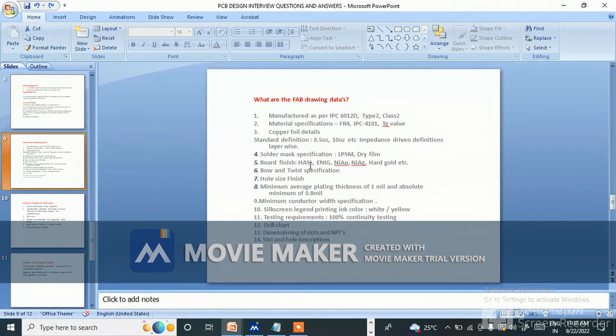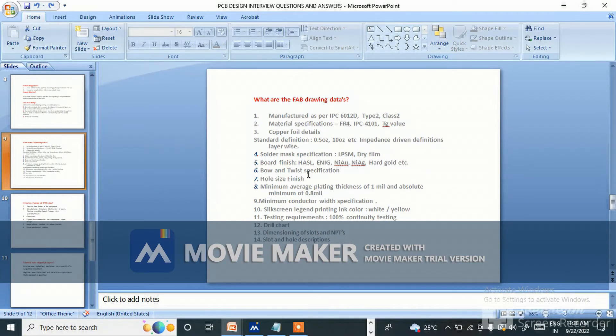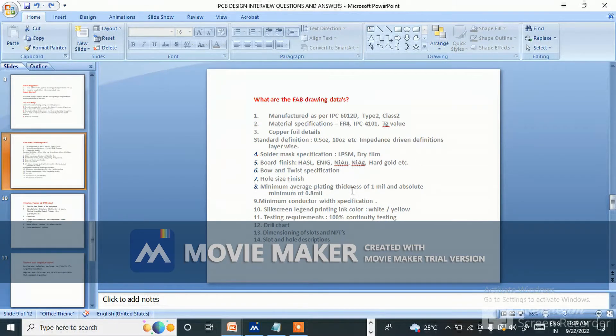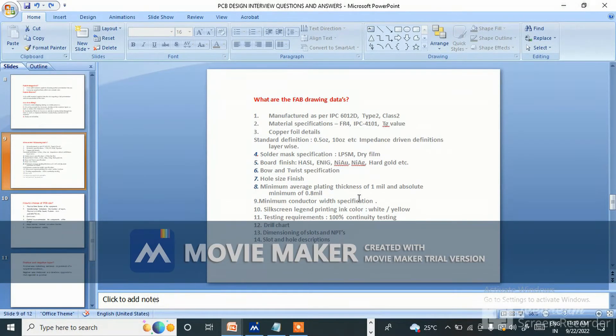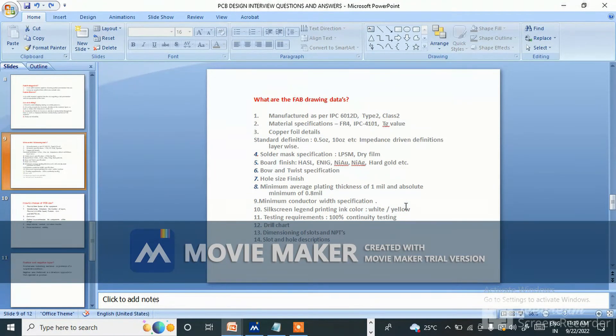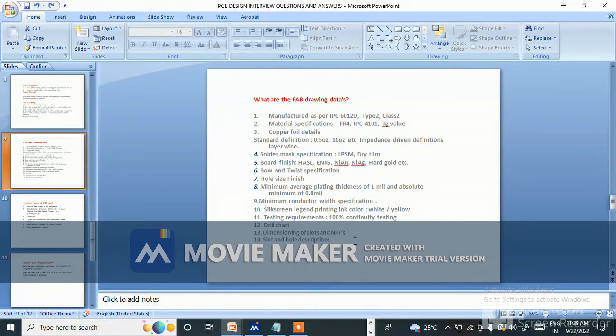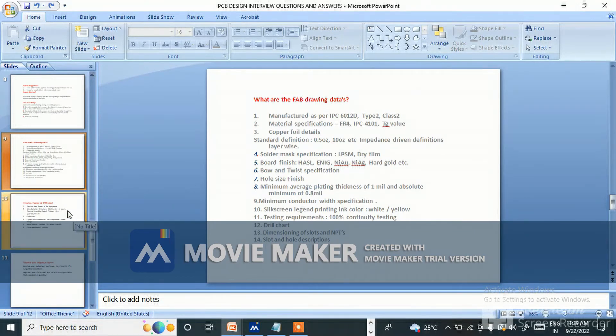Board finish like HASL, ENIG, ENEPIG, hard gold, etc. Bow and twist specification, hole size, finish minimum average plating thickness of 1 mil and absolute minimum of 0.8 mil, minimum conductor width specification, silkscreen legend printing ink color like white or yellow, testing requirements like 100% continuity testing, drill chart, dimensioning of slots and NPT slots, and hole description.